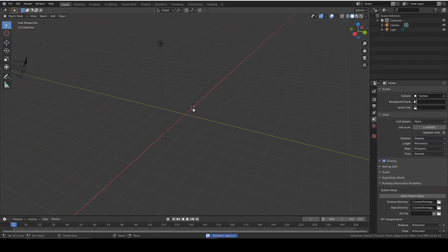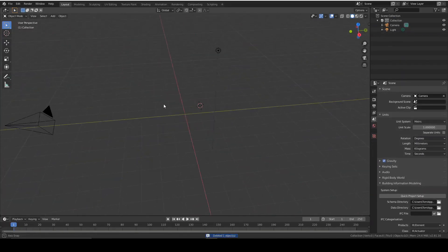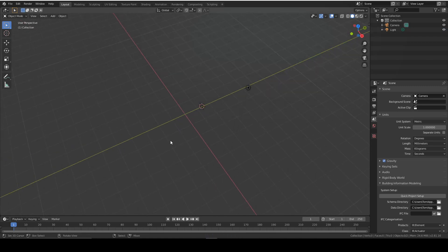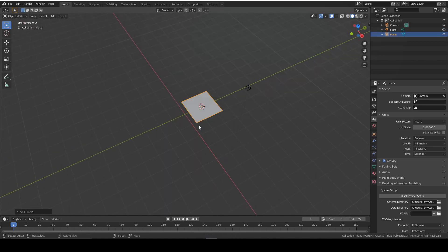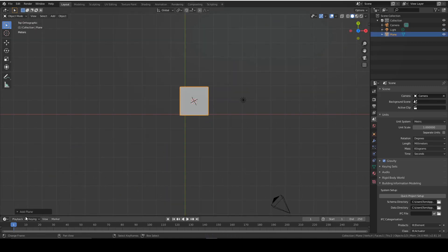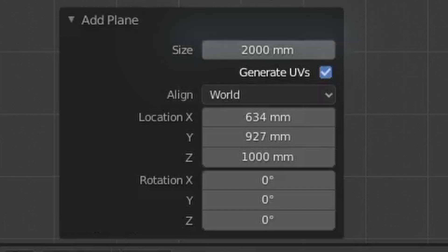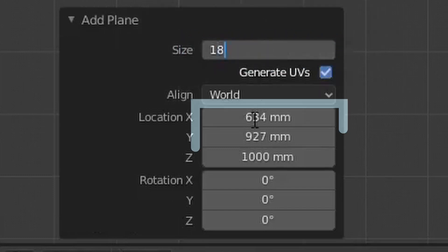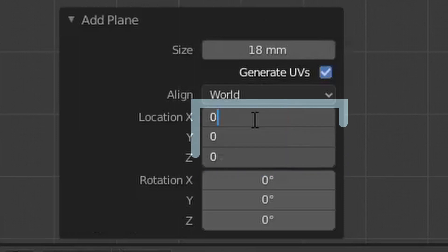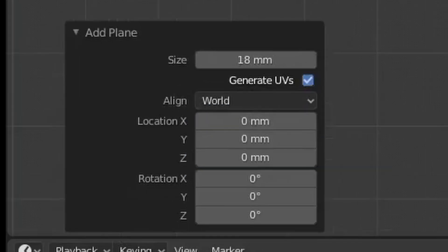Now we're going to delete the center cube because we don't need that, and we're going to immediately add a plane. Now down here is the settings tab, and we're going to make it 18 millimeters square and in the center of our world.